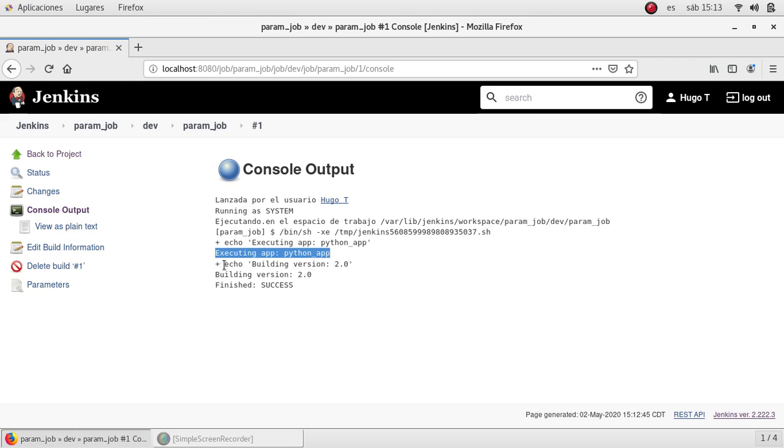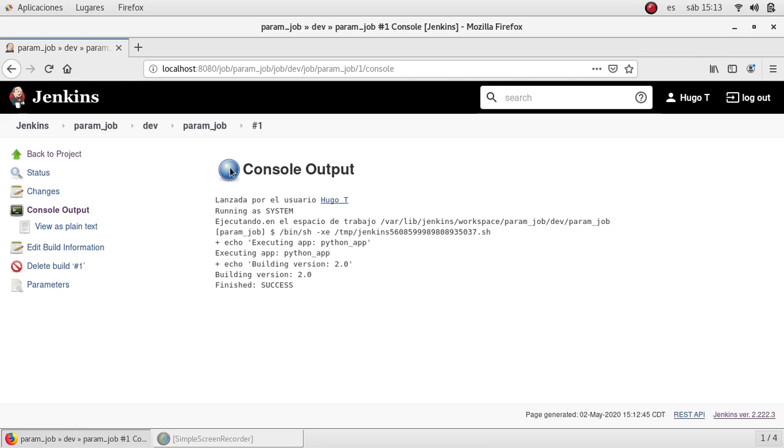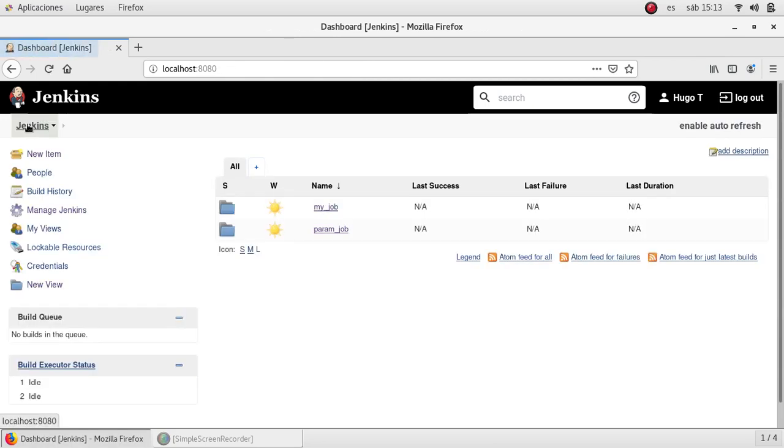Same for the second command, executing building version 2.0. And this is the output for that command.